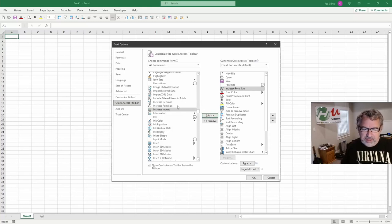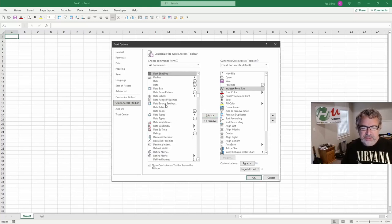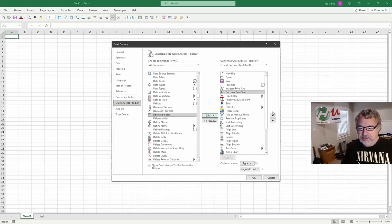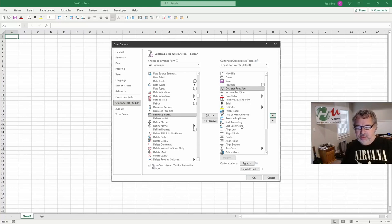And I usually have the, so let's search for D. I usually do the decrease on the left. So decrease font size. I'm going to add it here and I'm going to move it up. So I stick with the decrease and then increase. And I do that consistently.